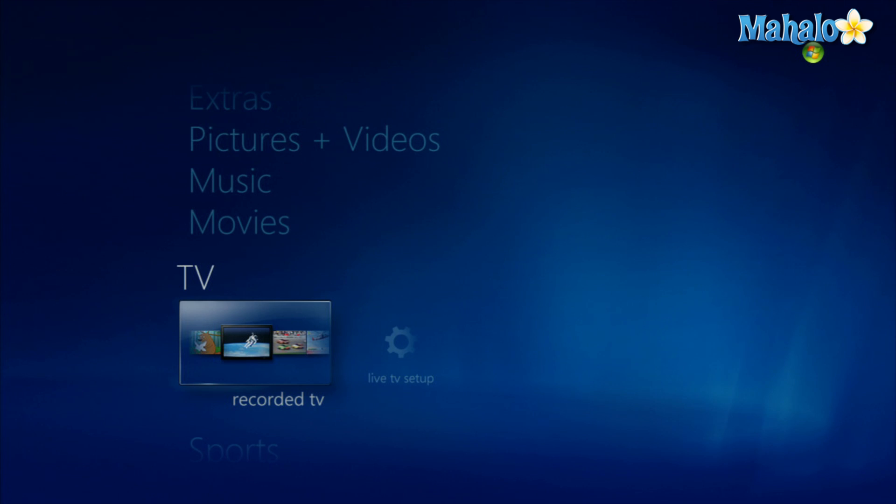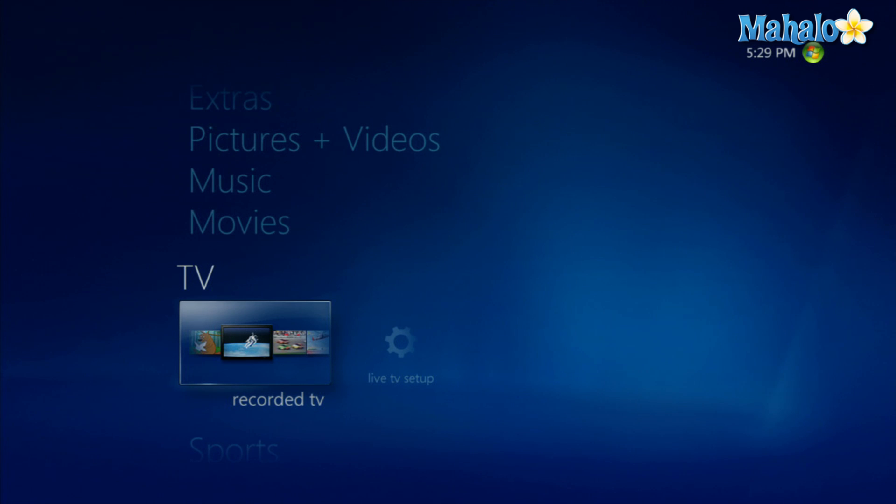Now you can navigate your Xbox just in the same manner as if you were on Windows Media Center on your PC. And there you go, it's that simple to extend Windows Media Center to your Xbox 360.